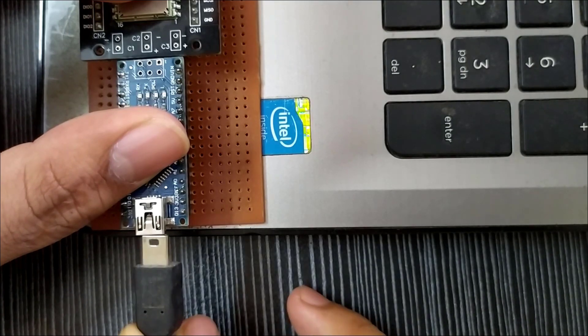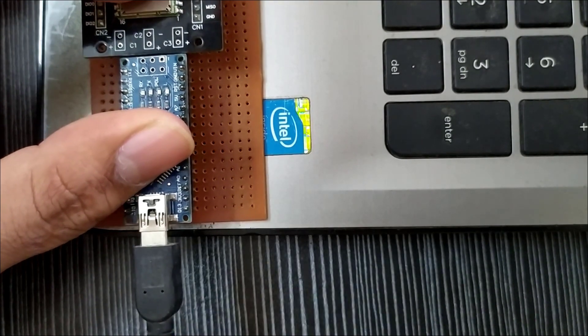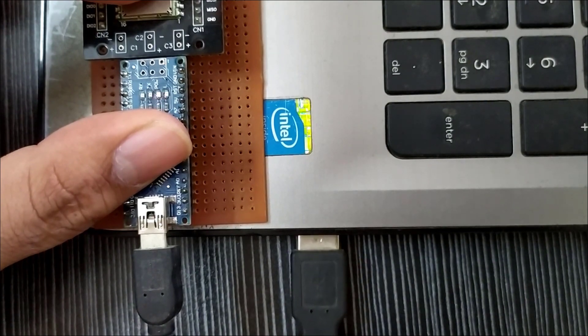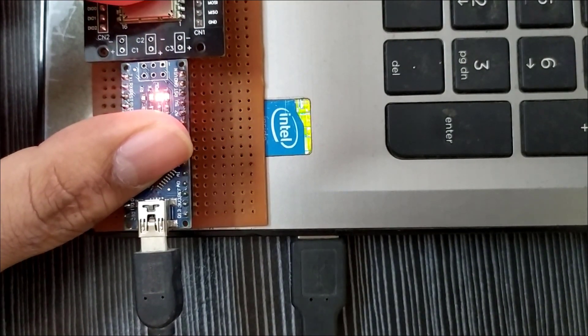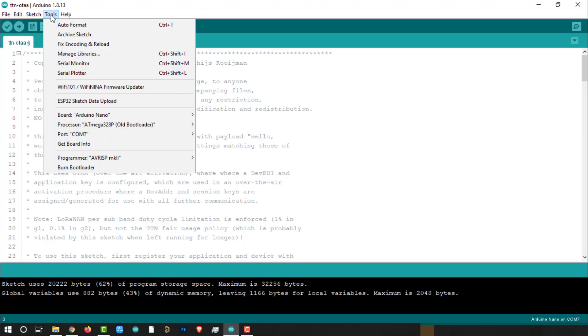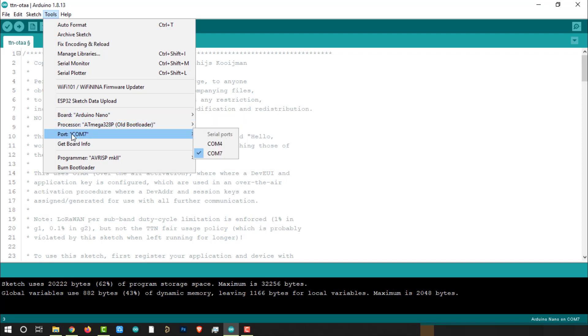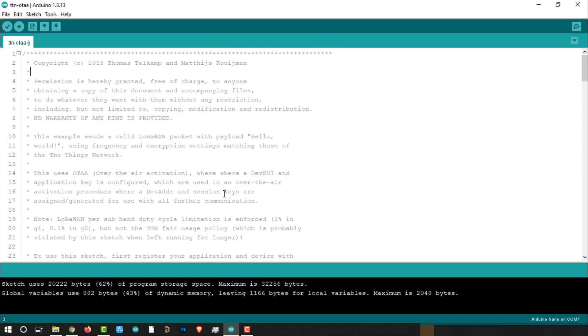Once everything is ready, connect the Arduino Nano to the laptop using any USB interface. Then check uploading configurations, board Arduino Nano and select the right port. Then click on uploading button.